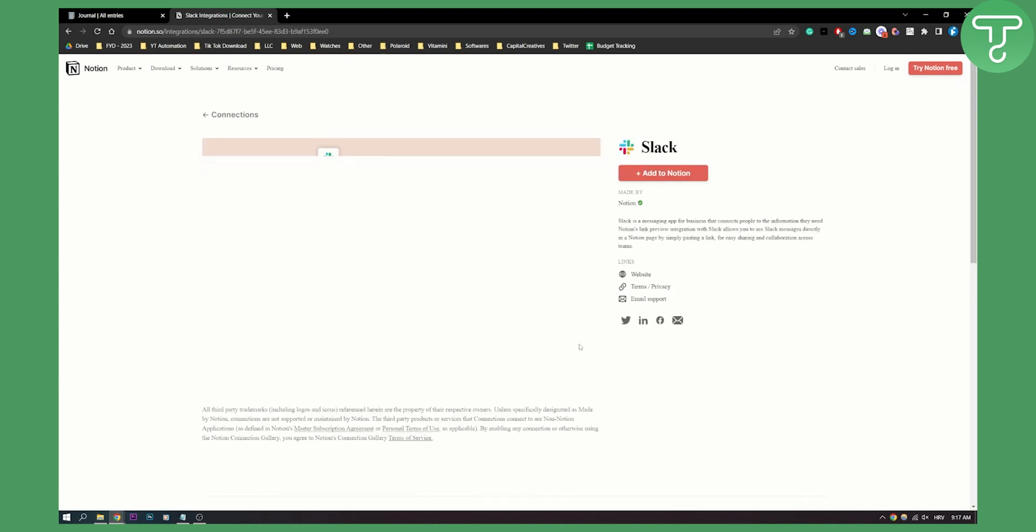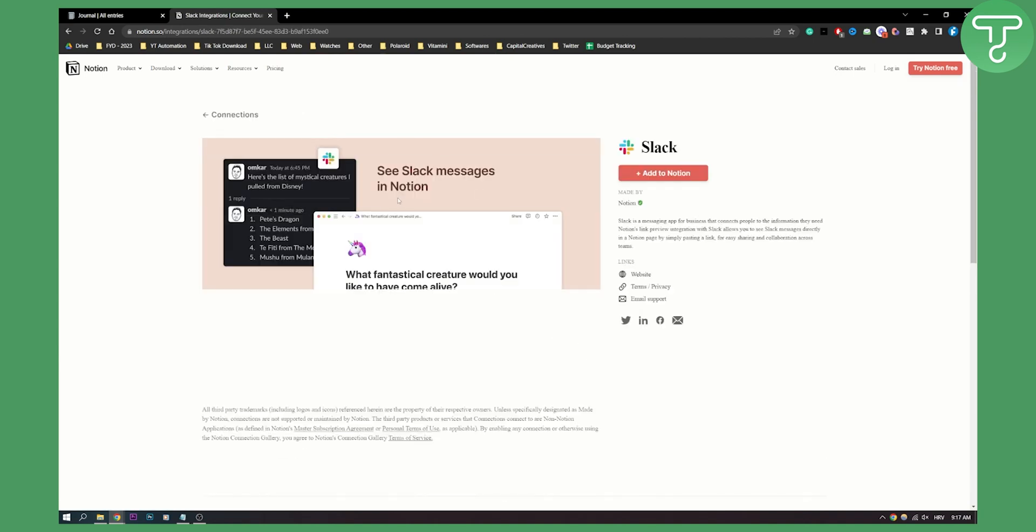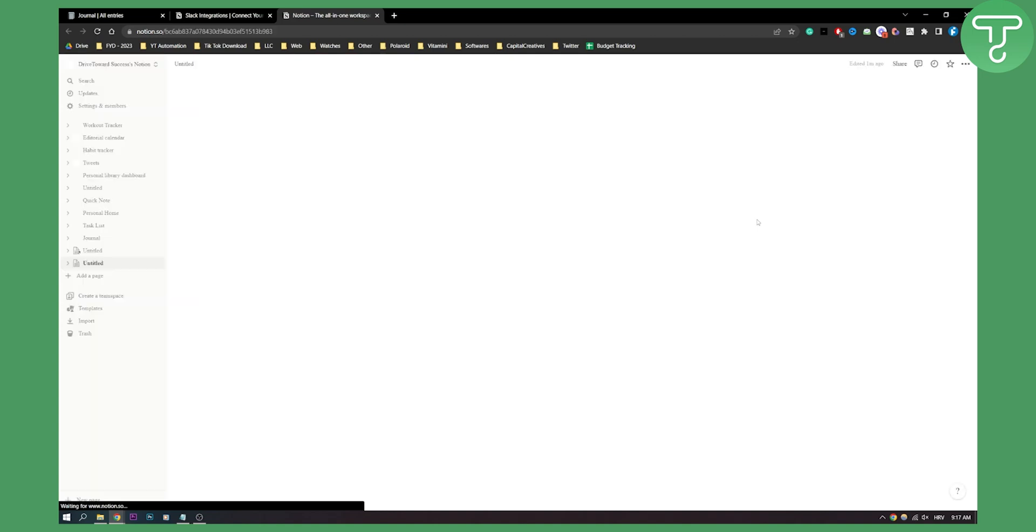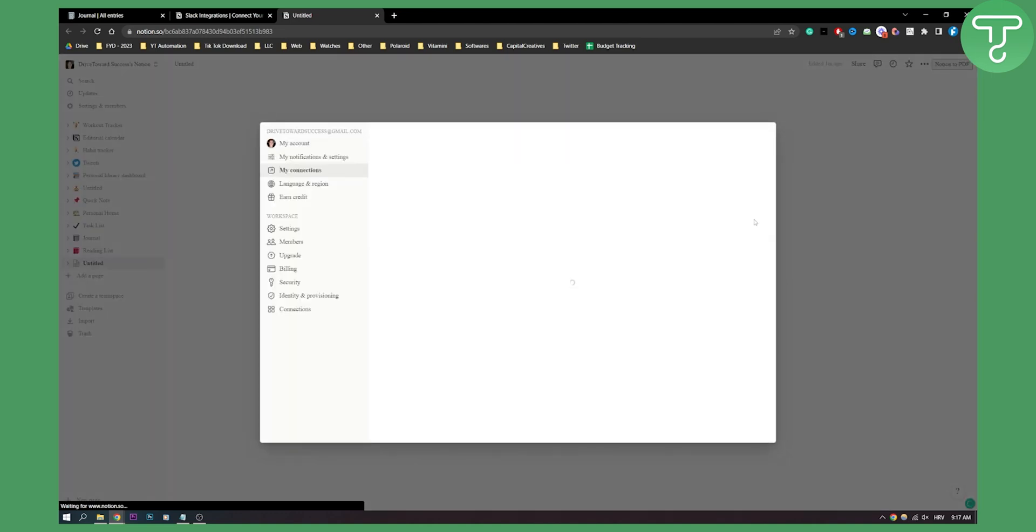This is how it will look like. As you can see, it's really simple. You can add it to Notion here. Click on it and that will be added to your workspace, but we're not finished yet.